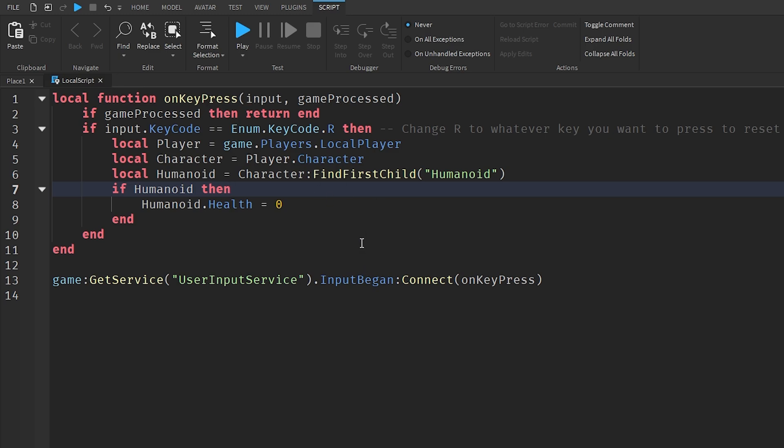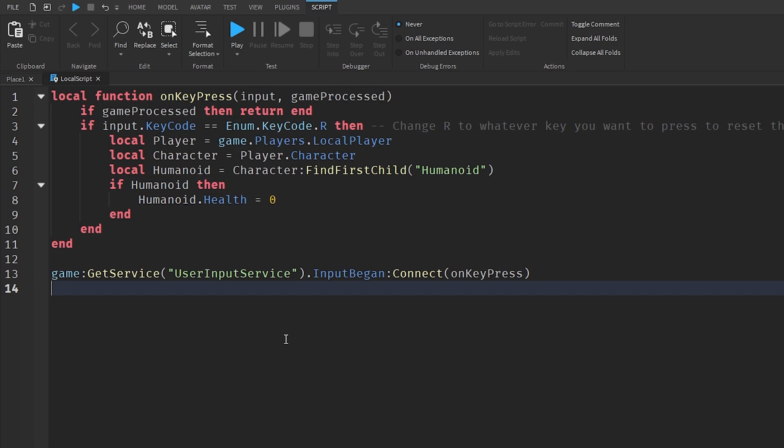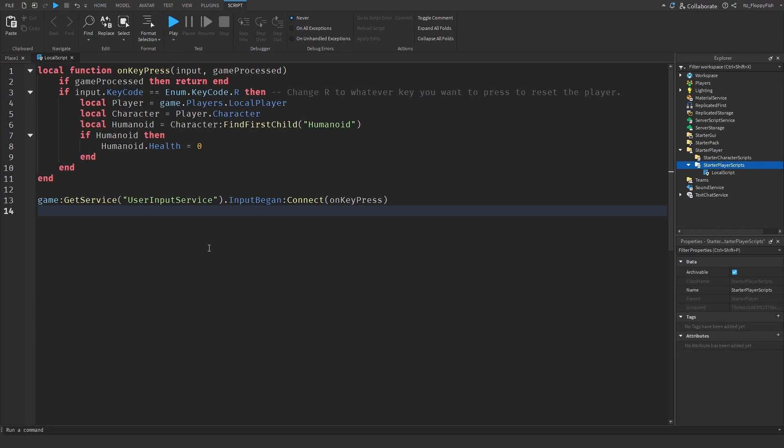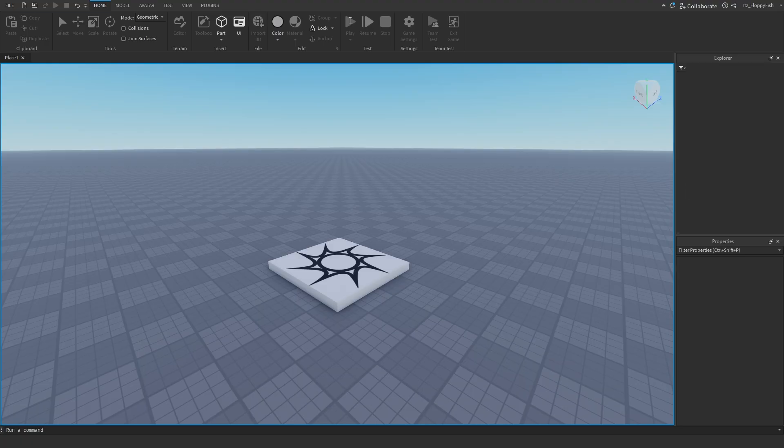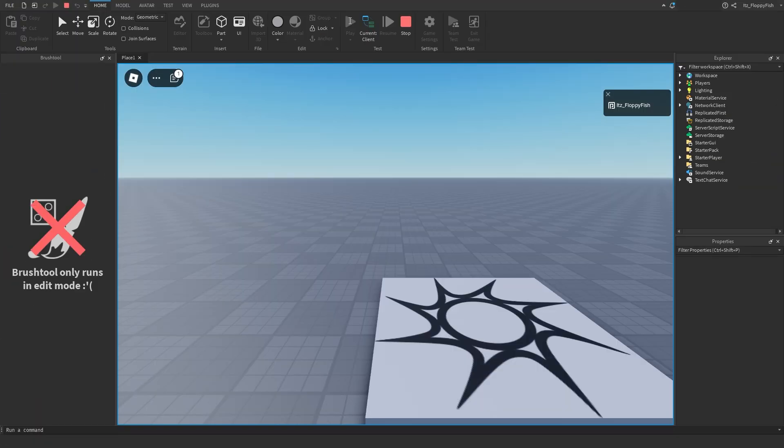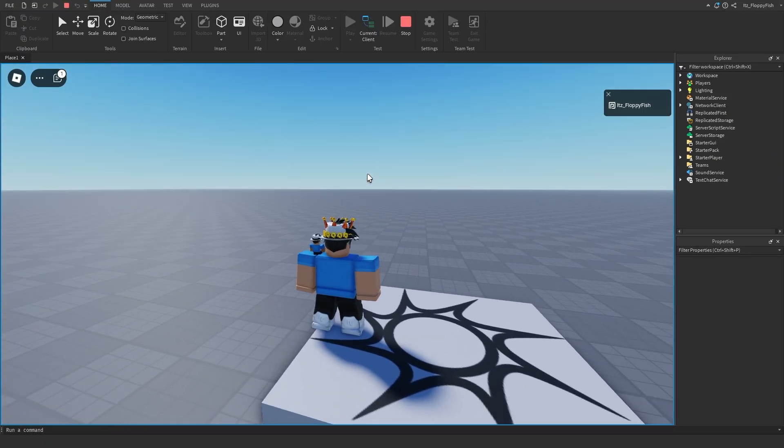That is basically just calling our local function that we identified up there, simply because the player has clicked on the key code R. Once you've made your code adjustments, click on the X button next to your local script and then let's give it a test by clicking on play.